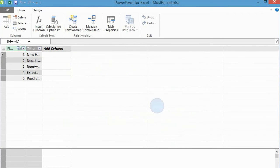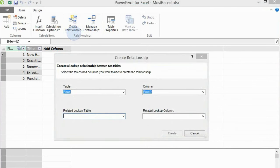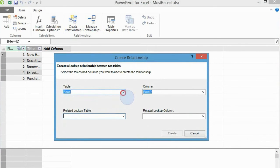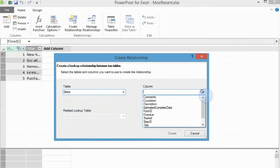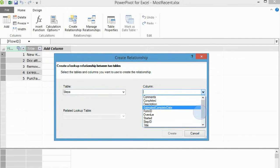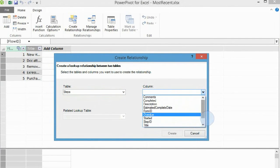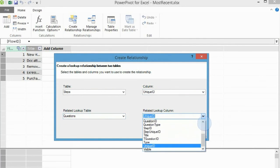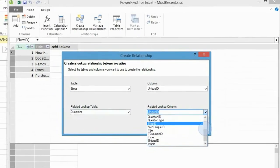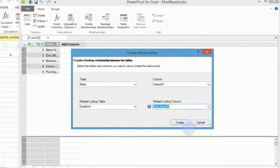Finally, you need to connect the Steps table to the Questions table. Again, click on the Create relationship tab. Connect Table steps and its Steps unique ID with Table questions and its Steps unique ID. Click Create.